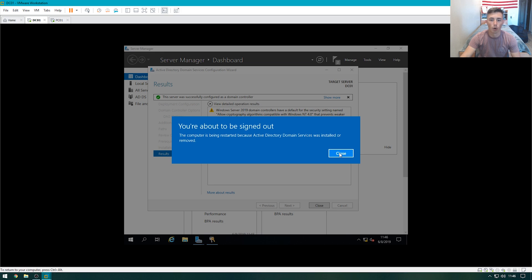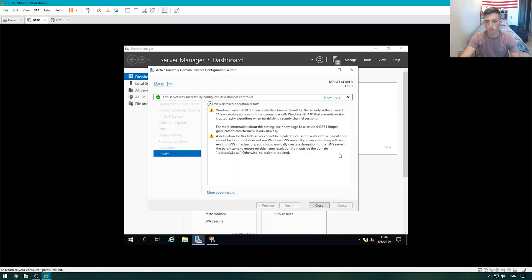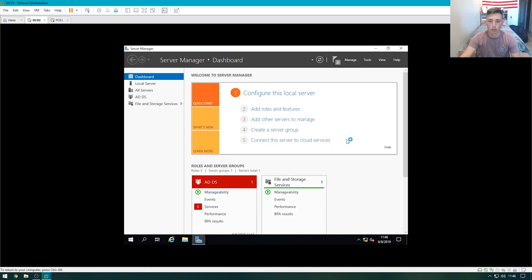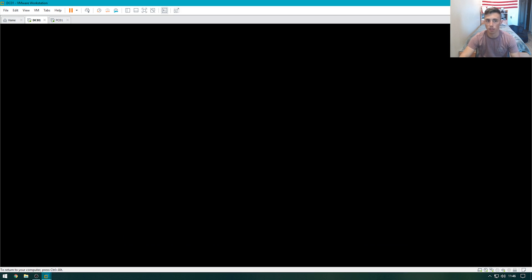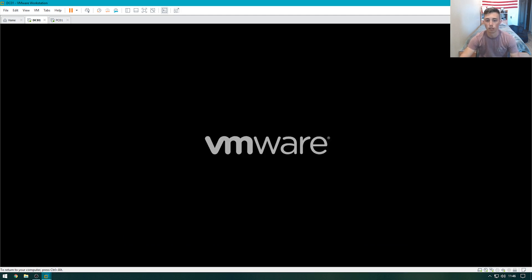Our domain controller is about to restart. It'll restart on its own. When it's all done, this will take a moment. We'll be able to actually create user profiles. So let's wait on that.